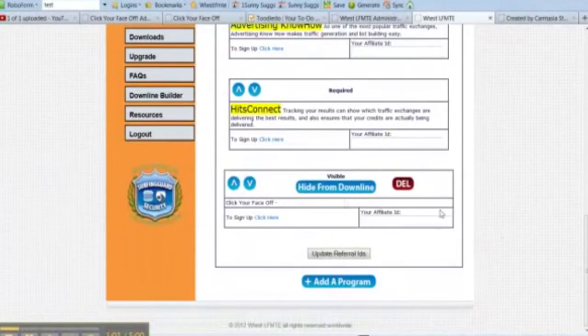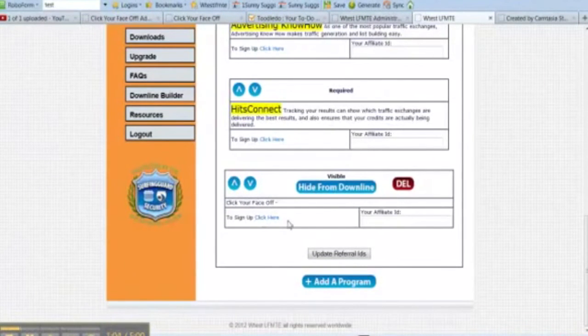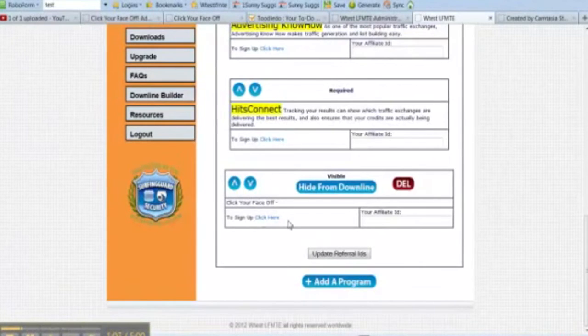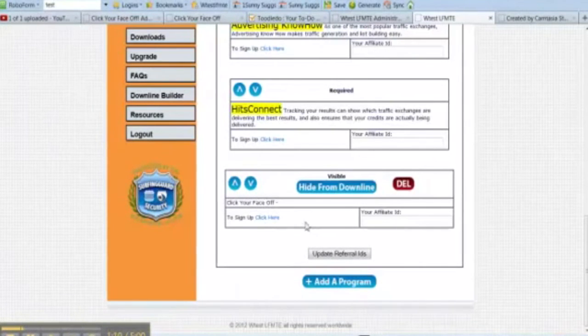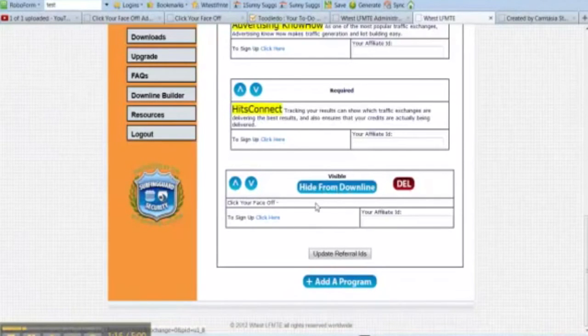Then you'll see that it shows up here, and everyone you refer will see this program in their downline builder until you click hide from downline.